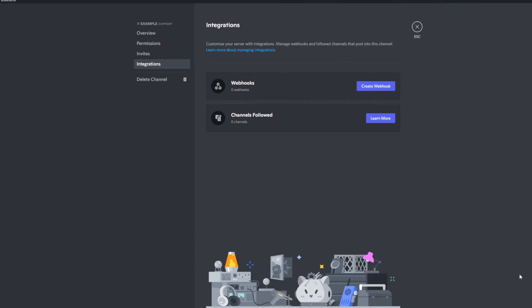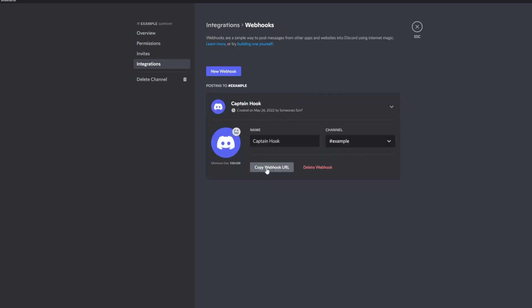Before we get started, you should know how to create a Discord webhook. To do that, head over to your Discord server, then go to the channel settings. Choose the channel you want the webhook to be in, then click the channel settings and click Integrations. In here, you can click Create Webhook and then click Copy Webhook URL.